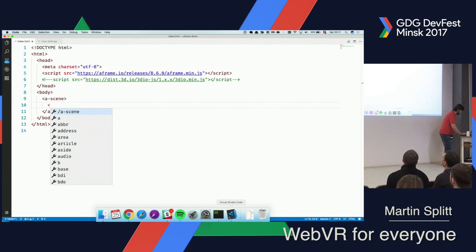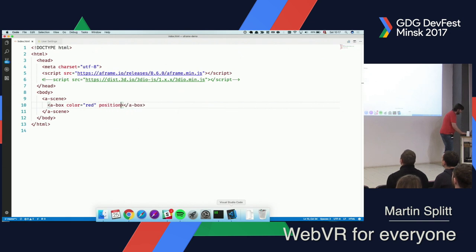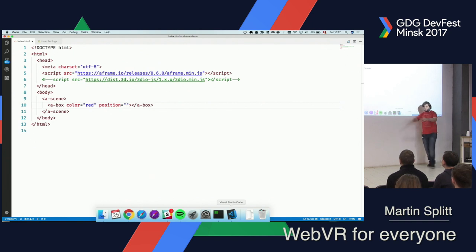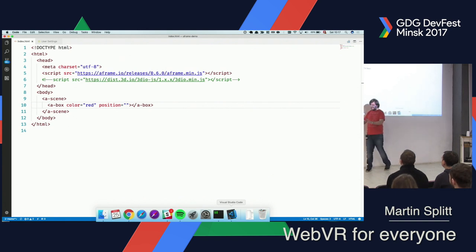Mozilla does an awesome job, so it gets its props here. What I can do here is I can basically create my own virtual world. I can say I want a box that is red and I want to position this somewhere. Imagine the scene to be this stage — it's an empty space, except for me. Sorry for that. And I can place things here.